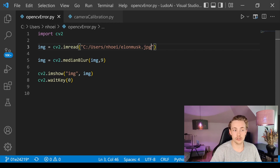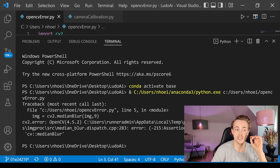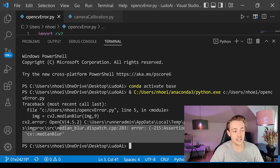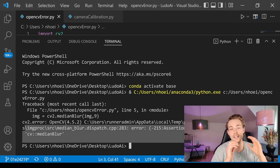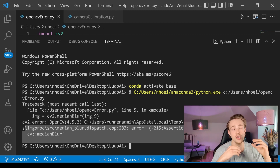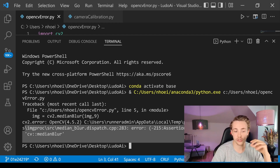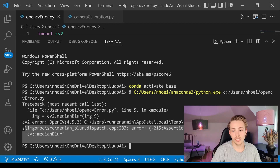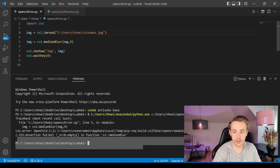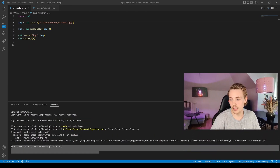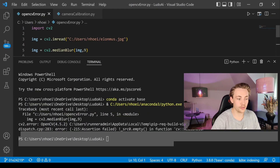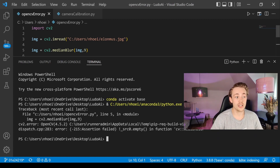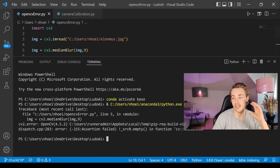Here we're going to read an image, apply median blur, and then display the image. But first I want to specify the path incorrectly — deleting a character — and then run the program to see what error we get. This is the error that people copy-paste into my comment section asking what it means. We can see that the source is empty. When we call the medianBlur function, it has nothing to do with the medianBlur function itself — the input argument `src` is empty. So the argument we pass into medianBlur is just empty, and that is what the error means.